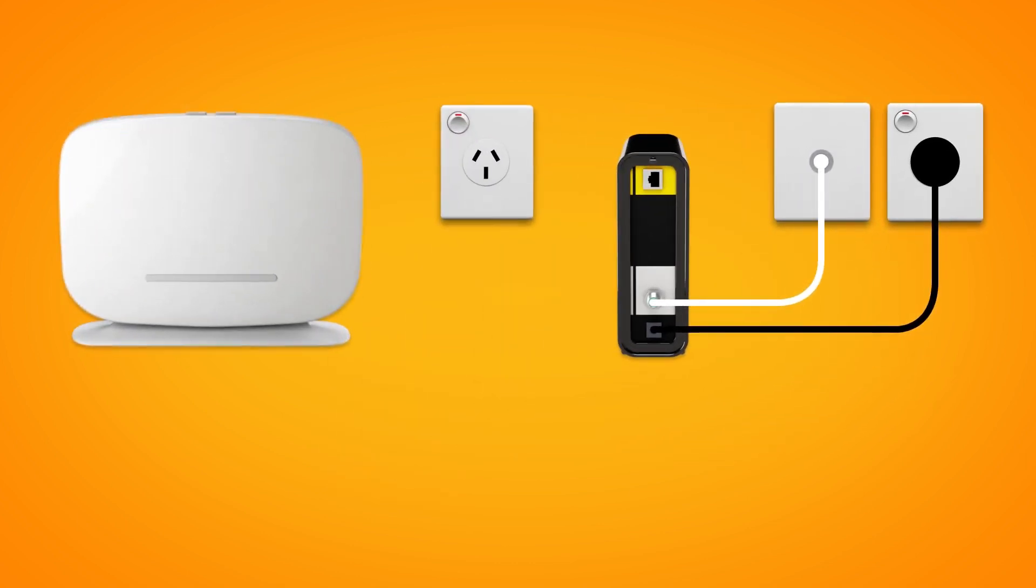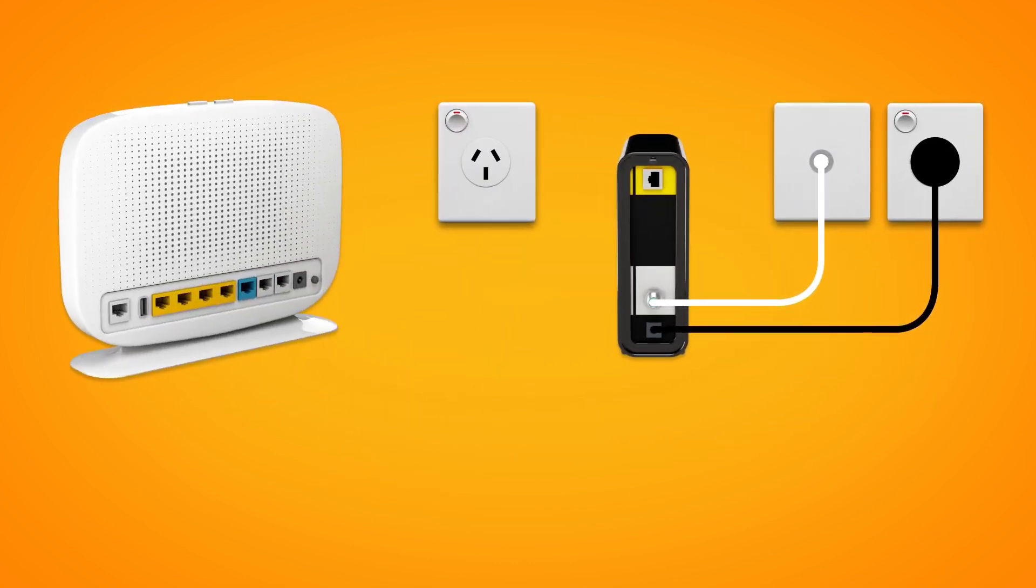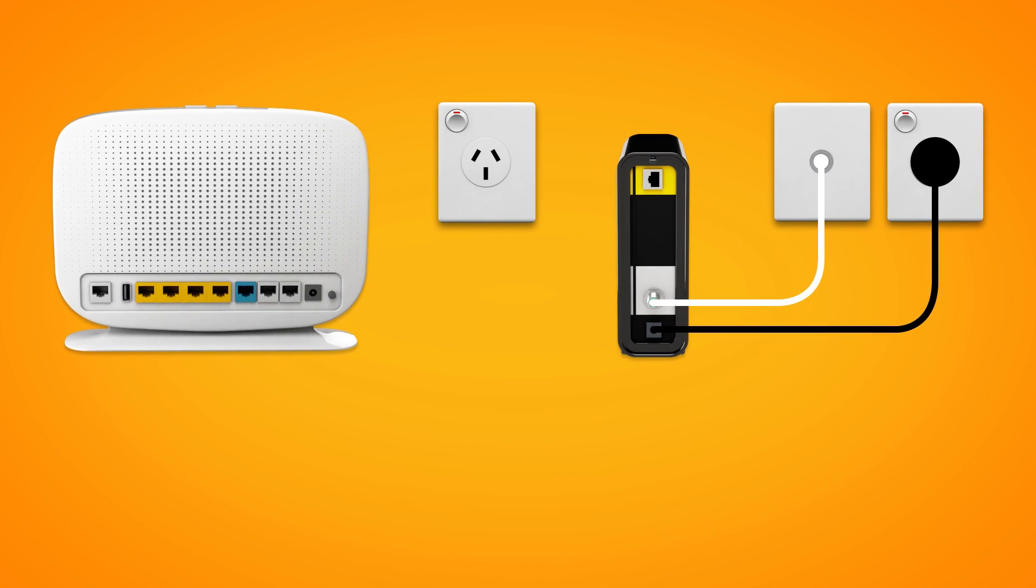Next, it's time to plug in your NBN modem. Use the supplied Ethernet cable to connect the WAN port on your modem to the Uni-D1 port on your NBN connection box.